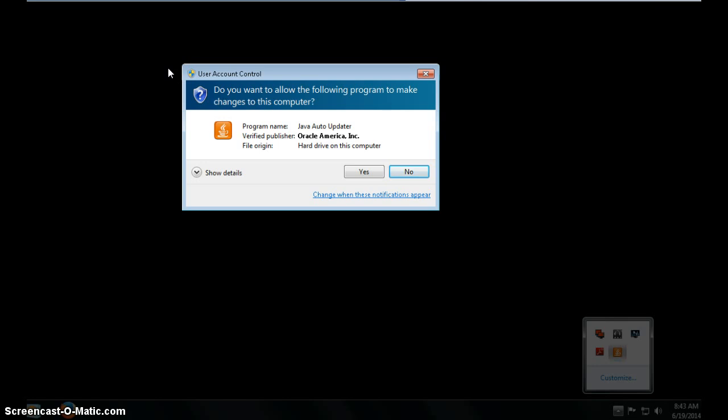In this case I clicked it, I trust Java, I'm also going to trust anything from Adobe, and then I'm going to choose yes. Most of the time if you want something to change go ahead and click yes. Don't be afraid to click yes.